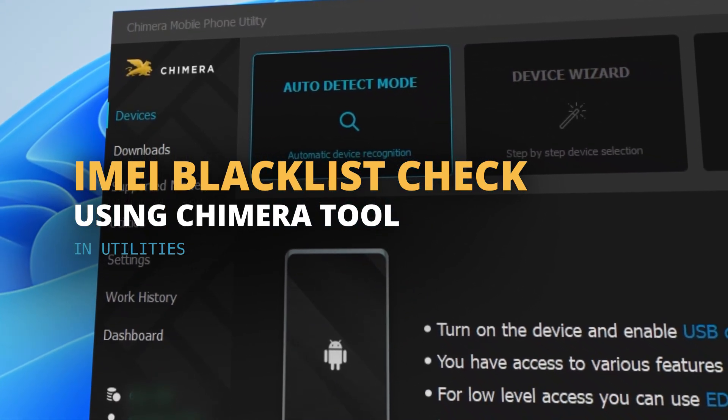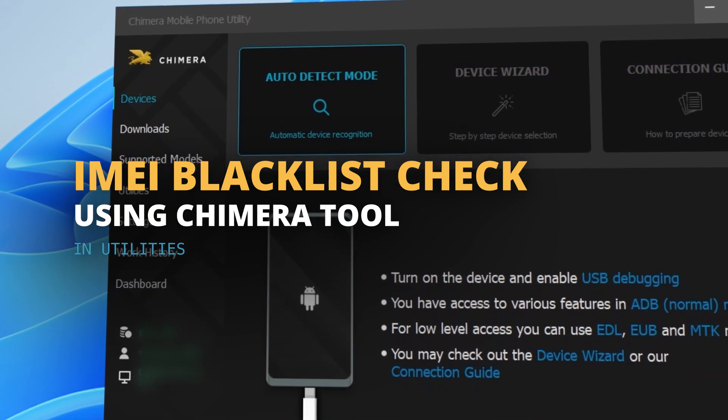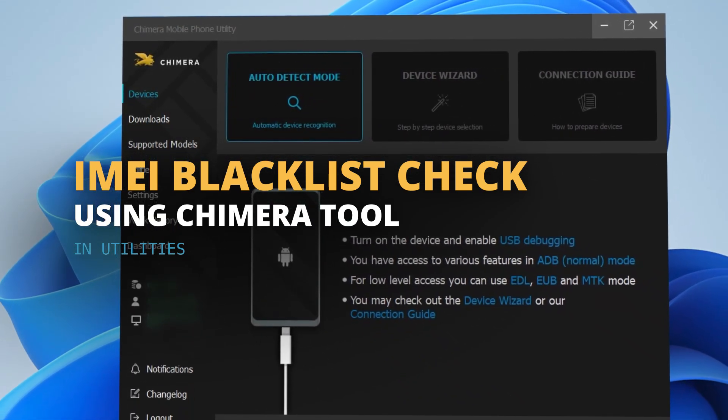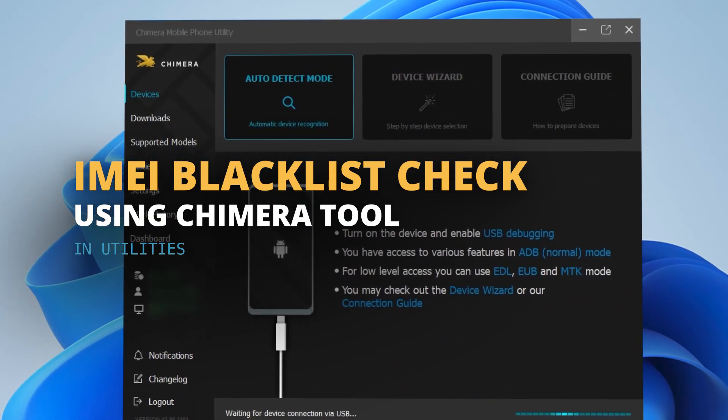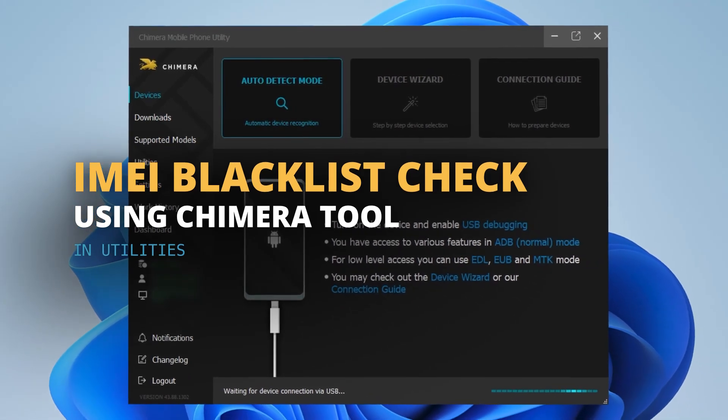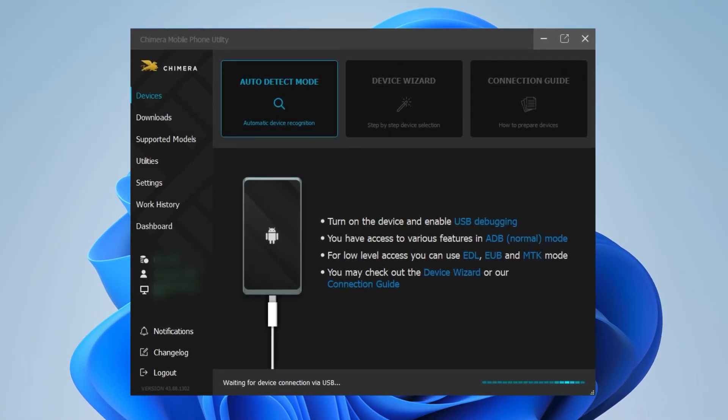With this feature, you can verify whether a device's IMEI is blacklisted on the network, an essential step for investigations or when assessing a device's status.